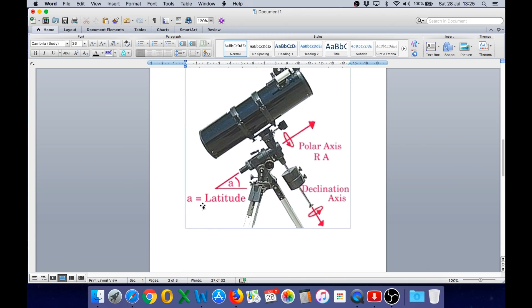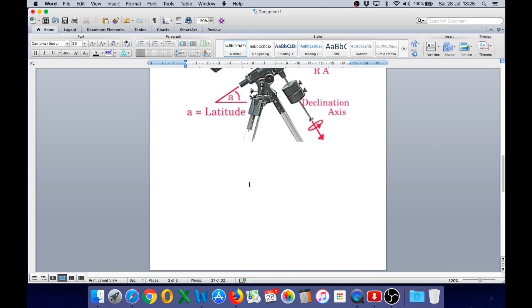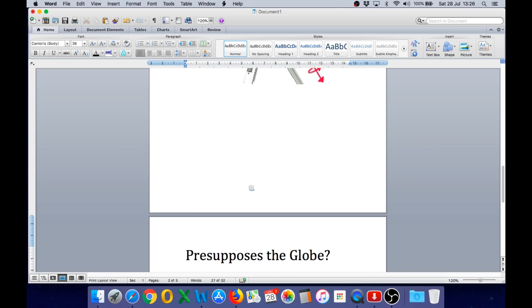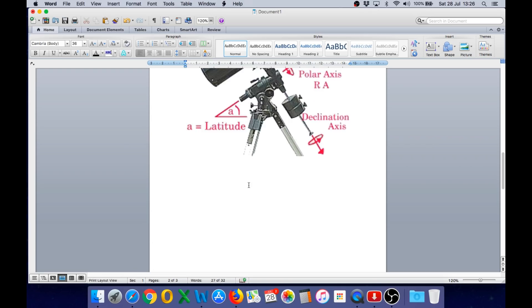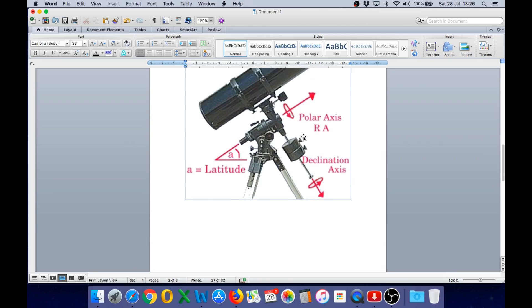So when discussing this directly with flat earthers, I have seen the claim made that the equatorial mount presupposes the globe. Well, the equatorial mount has no idea by itself where it is on the earth. It is the manual act of polar aligning the mount that causes it to work, that allows it to track objects across the sky.